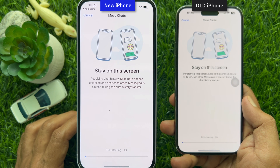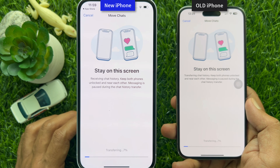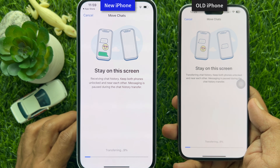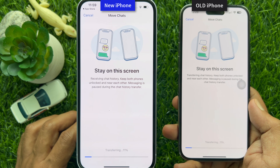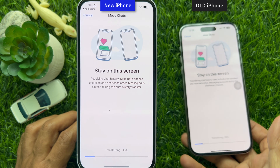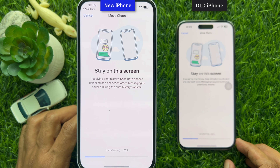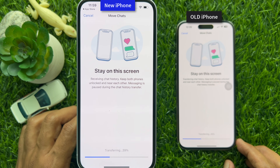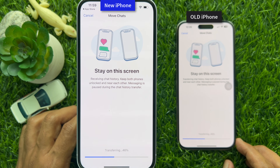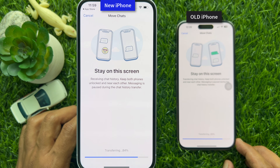Stay on this screen — this will start transferring data. You will see Receiving Chat History. Keep both phones unlocked and near each other during the transfer. Note that messaging is paused during the chat history transfer. This may take some time depending on your WhatsApp data size.